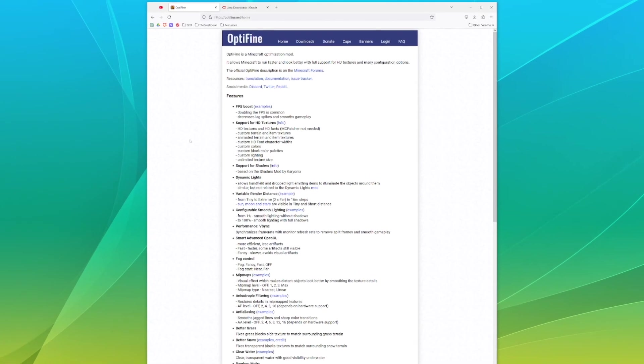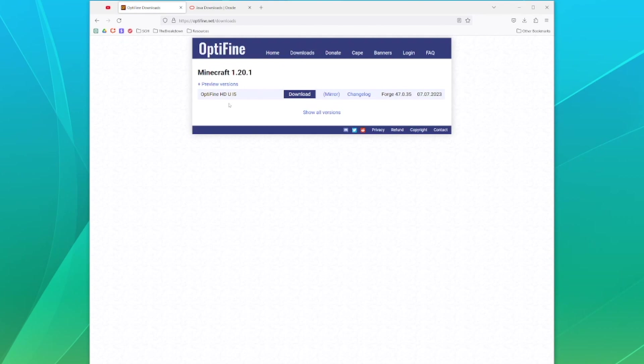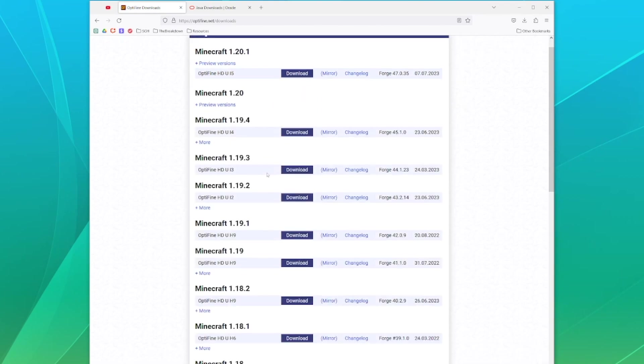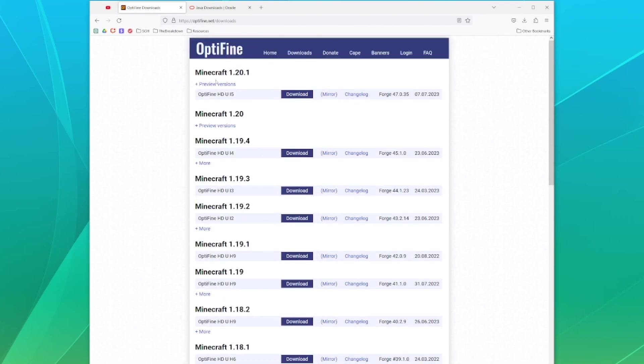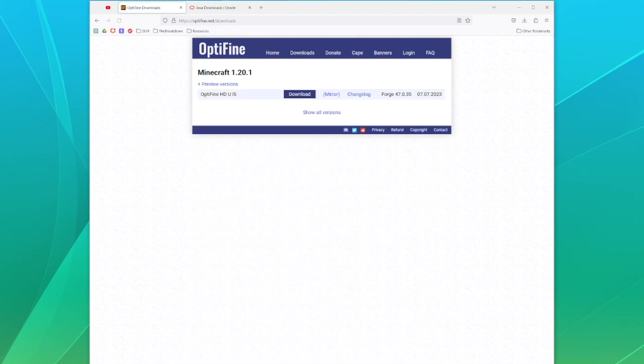The first thing we need to do is obviously install Optifine. You can do this by heading to optifine.net and hitting downloads in the menu bar. On this page we'll be able to see all of the previous versions as well as all of the preview versions, but if you're looking for just the current version it should be the one that is directly right here when you open the downloads page.